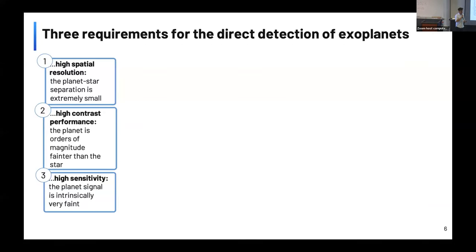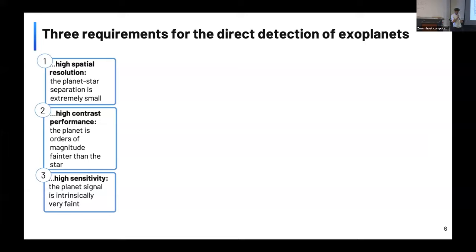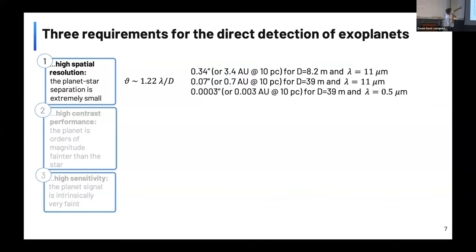If you want to detect photons directly from a planet — tying nicely to Jason's morning talk — you have to fulfill three criteria: high spatial resolution because planet and star are very close together; high contrast performance because the planet is orders of magnitude fainter than the star; and high sensitivity because planets tend to be intrinsically faint. For spatial resolution, with a single-dish telescope the Rayleigh criterion gives you 1.2 λ/D.